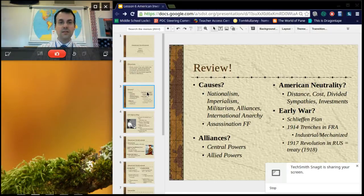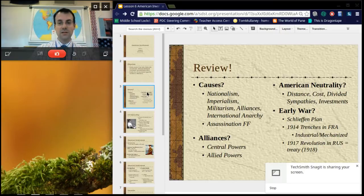If you're ever asked about the immediate cause of World War I — what's the match that lit the fuse — it is the assassination of Franz Ferdinand.